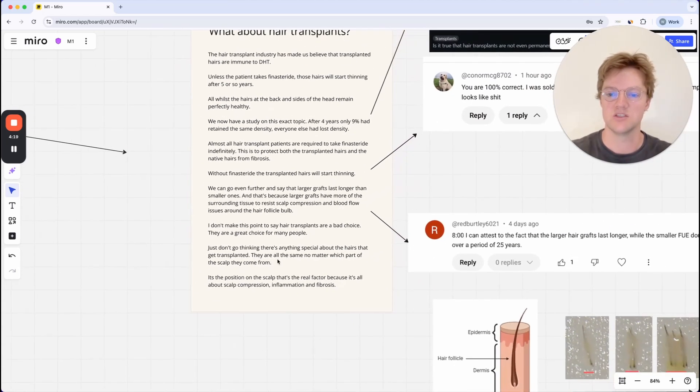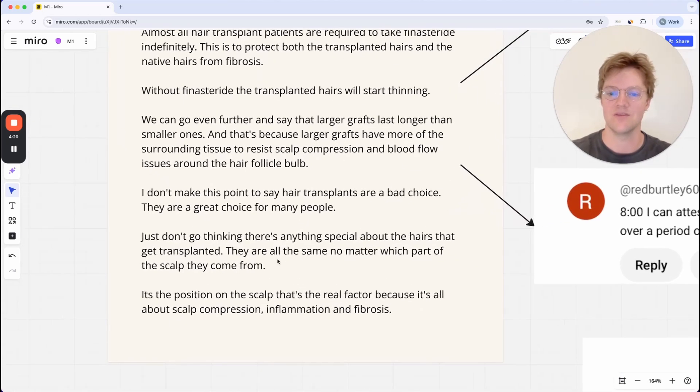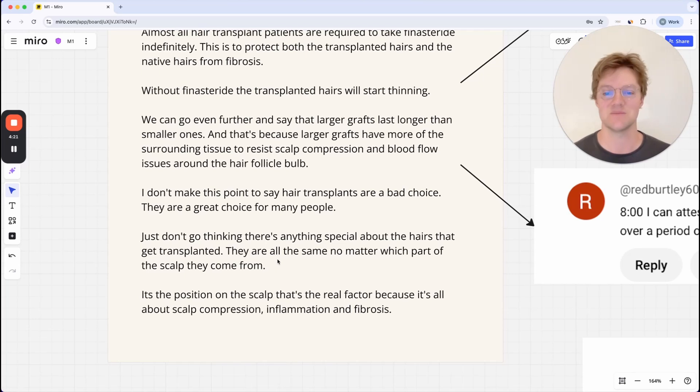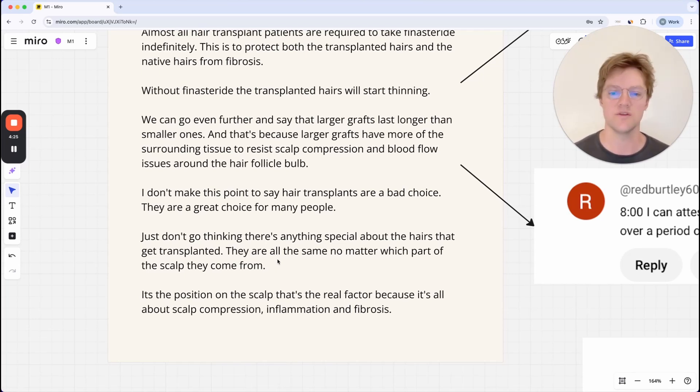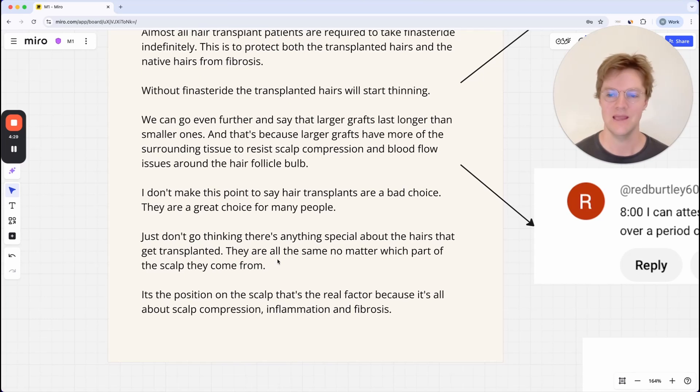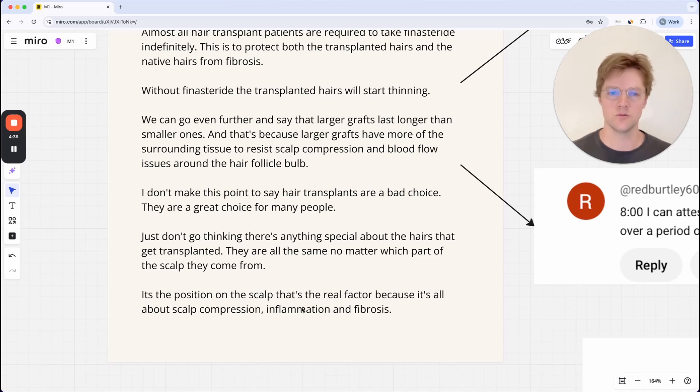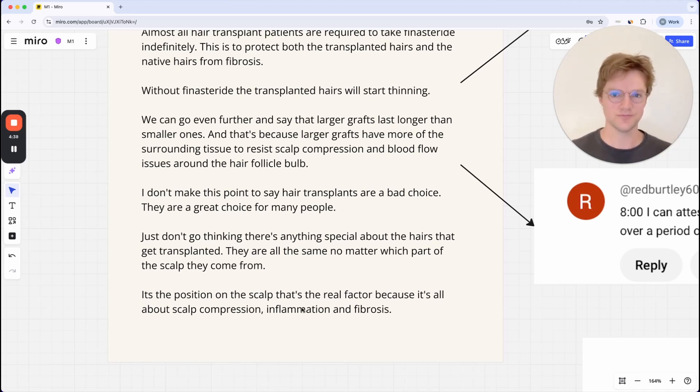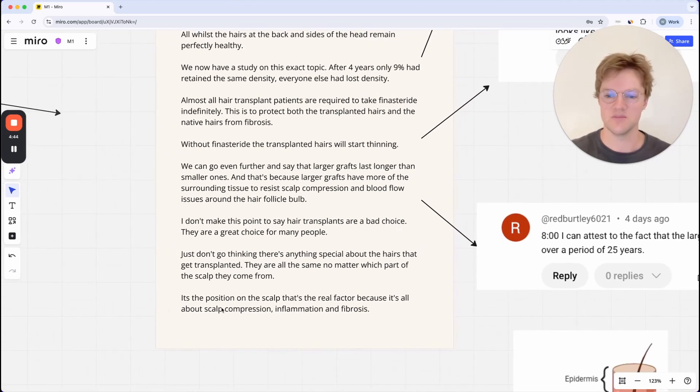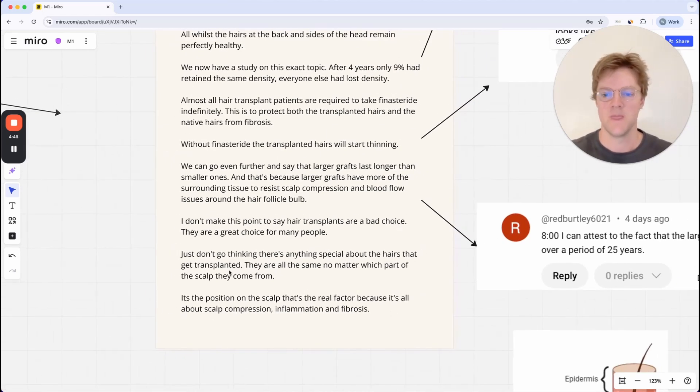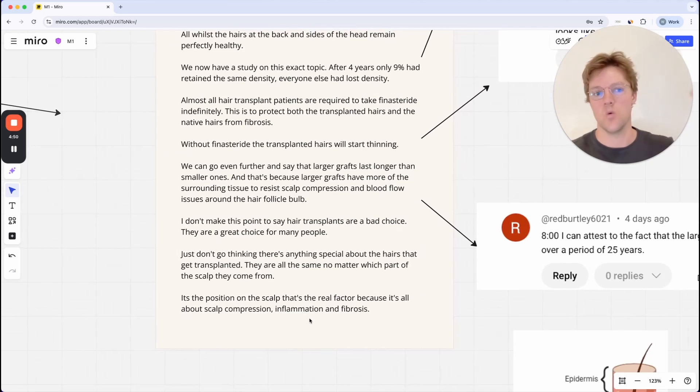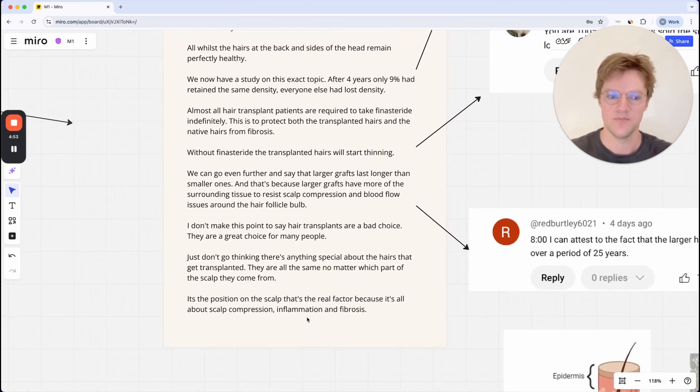But just don't go thinking that there's anything special about the hairs that get transplanted. They are all the same, no matter which part of the scalp they come from. It is the position on the scalp that is critical, a critical factor of whether the follicle lives healthily or starts to miniaturize. And that's all because it comes down to scalp compression, inflammation and fibrosis. So if you don't understand these concepts, you need to go and watch the other videos that I've linked down below.